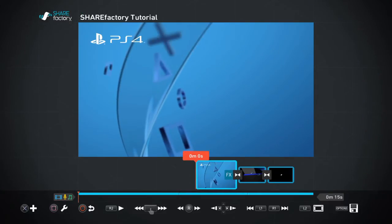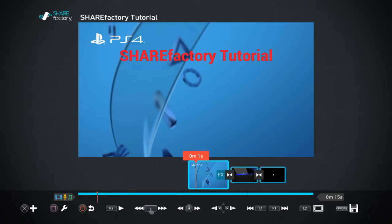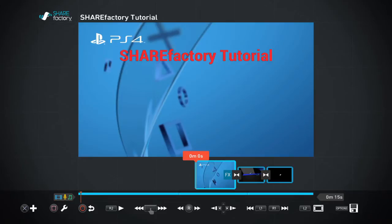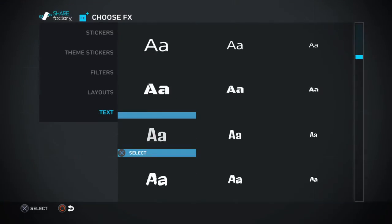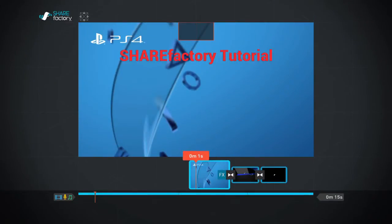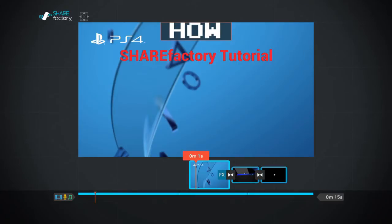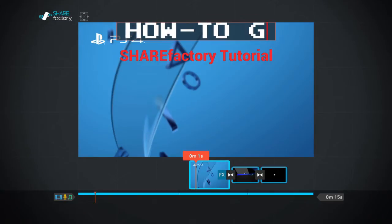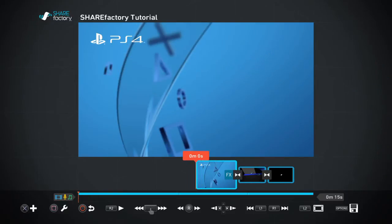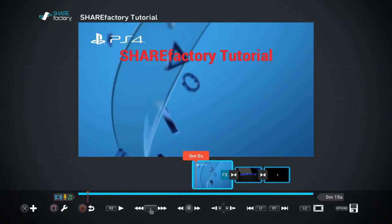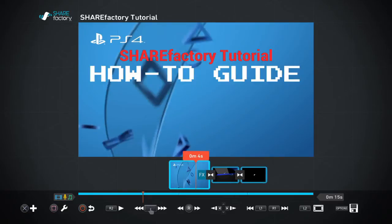So if we add the first bit of text at zero seconds and then at one second we add another bit of text — let's add a big load of text with really big font. I want to make it all caps: 'How To Guide' — just kind of an example. And that's gonna be it for the little intro.